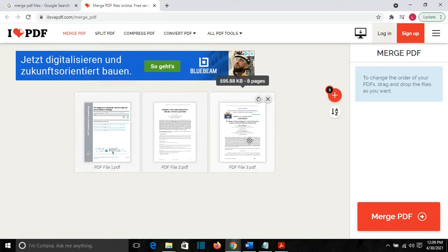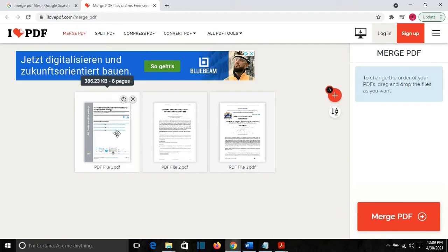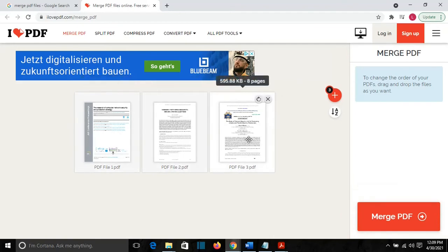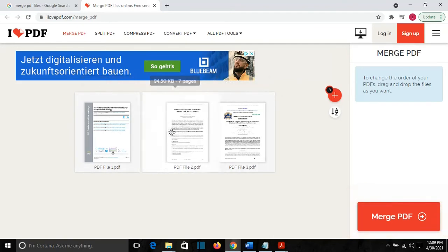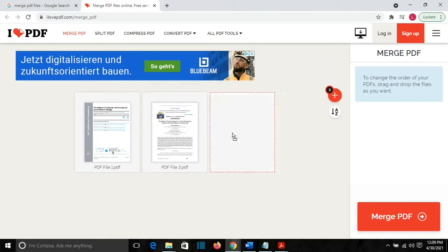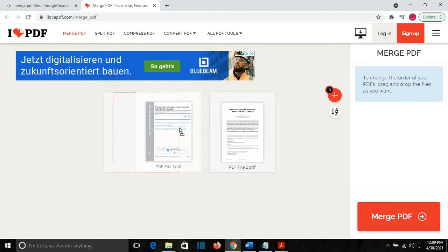Once all the files are here, for example, the first one has six pages, the second one has seven and the last one has eight pages. I can also reorder them how I need.